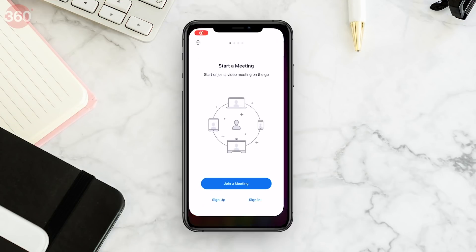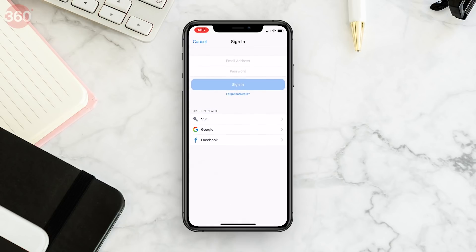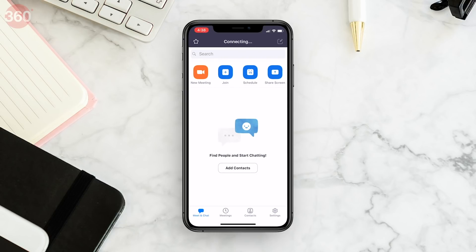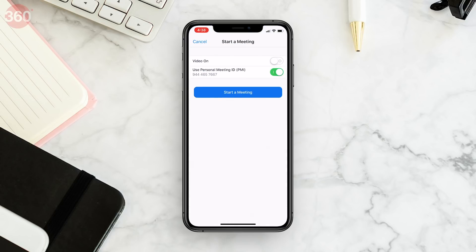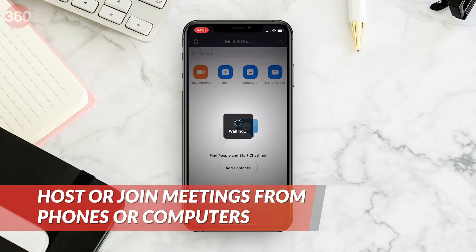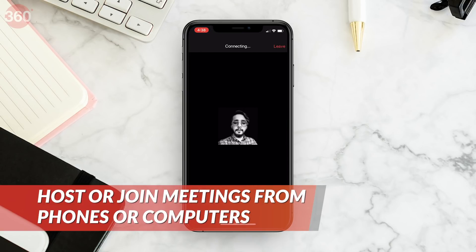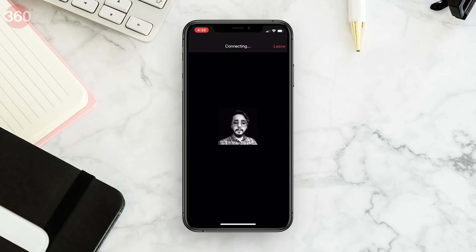If you want to host a Zoom meeting via your smartphone, open the app, log in, and tap New Meeting, which is a button on the top left corner. Select if you wish to keep your video on or off. Below, you'll see a meeting ID which you can share with participants. You can allow people with your meeting ID to directly join, or require a password along with the meeting ID. Once set, tap Start a Meeting and you're good to go.